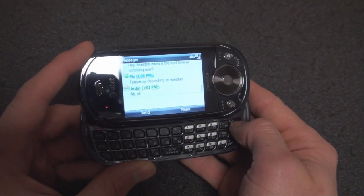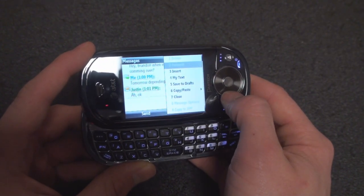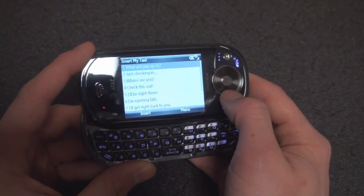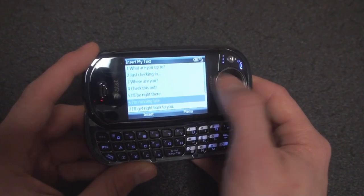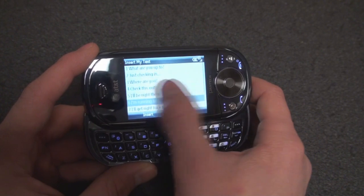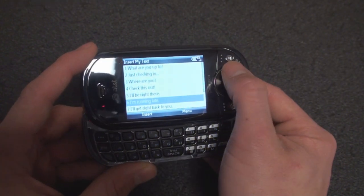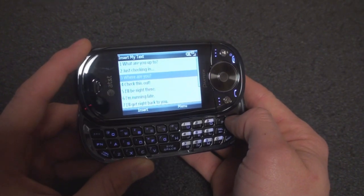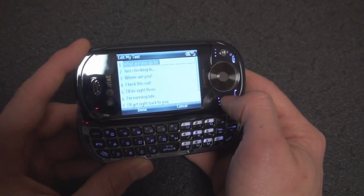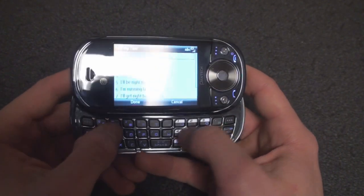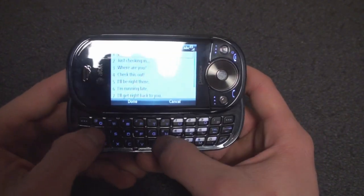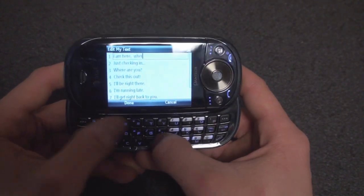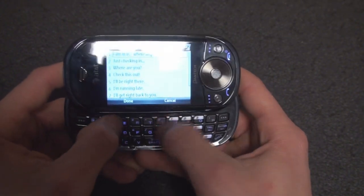I'm going to go to the right soft key menu and go down to My Texts. Here we have some pre-formatted ones that come on your device, such as 'where are you?', 'check this out,' and 'I'll be right there.' But if you want to add your own, you do the right soft key menu and select Edit My Text — and you could do one such as 'I am here, where are you?'